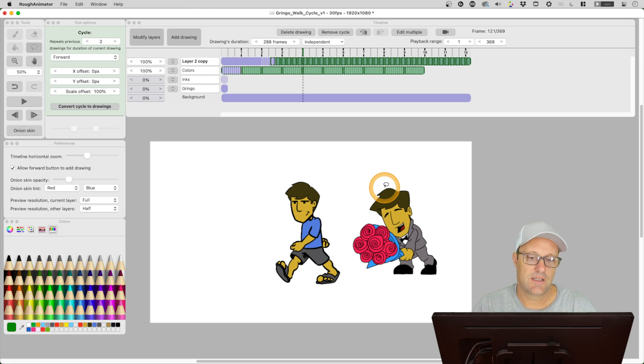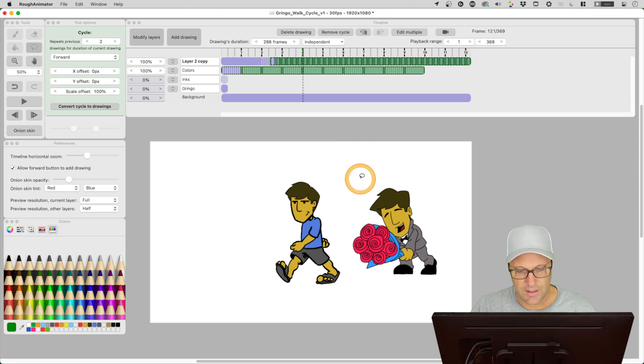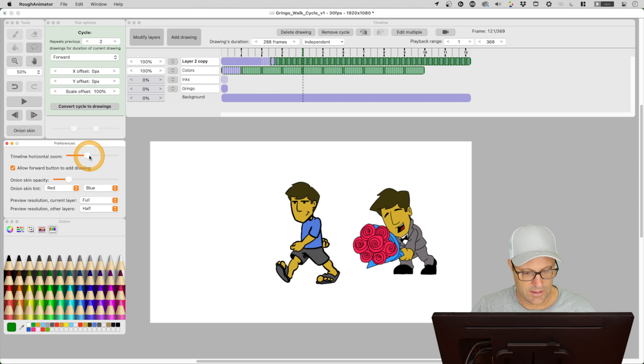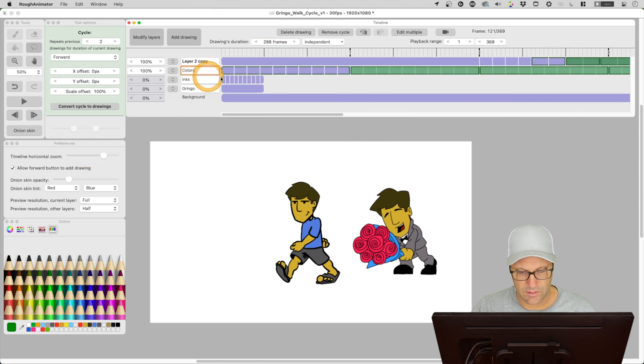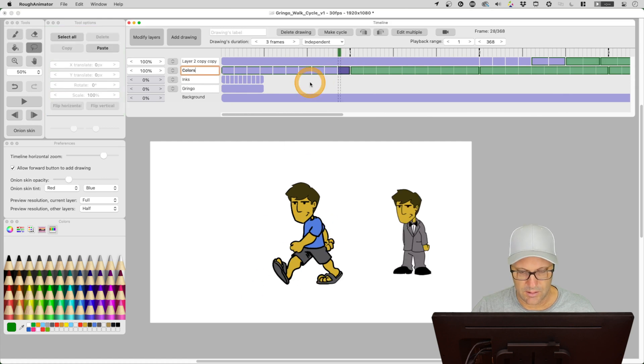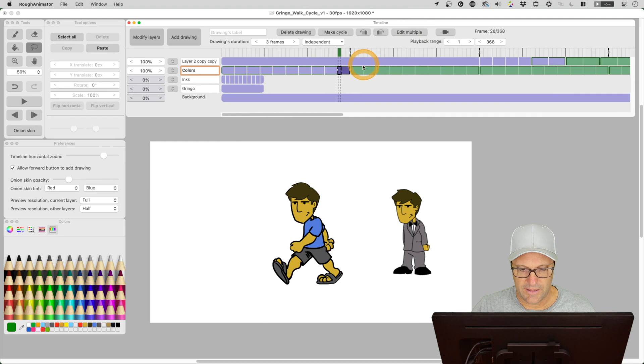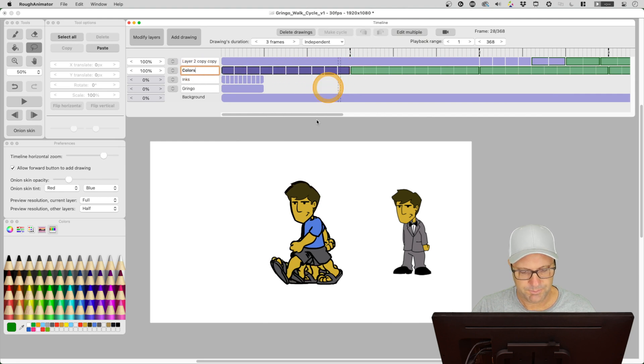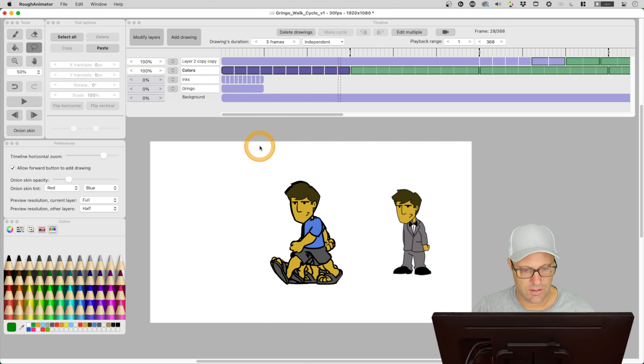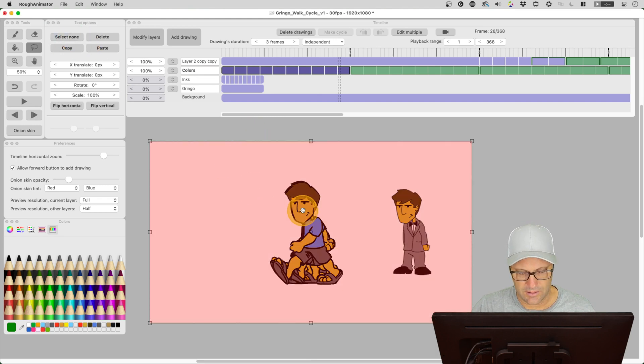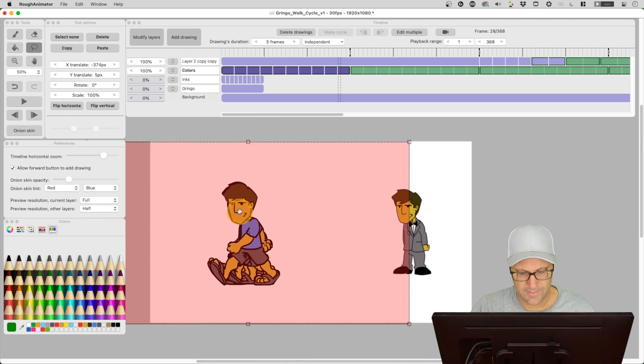And the next thing was progress bar when applying changes to multiple drawings. So again, we can zoom in here and just do this real quick here. Let's go ahead and select this layer here. Let's do edit multiple because I want to grab all of these drawings here. And let's look for a progress bar when we're applying changes to these. So let's do select all and I'm going to move these over here.